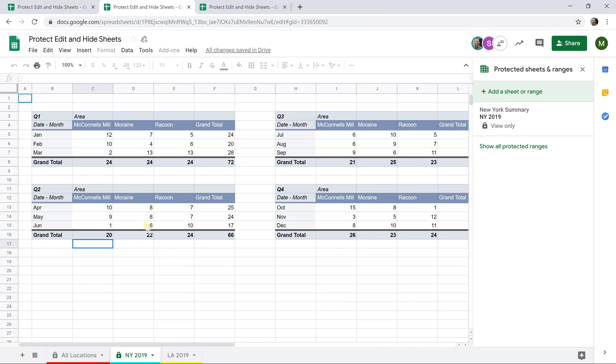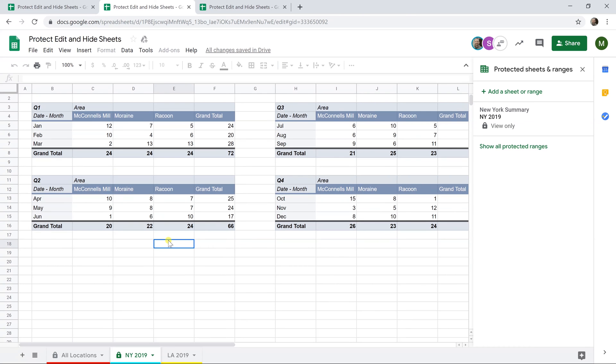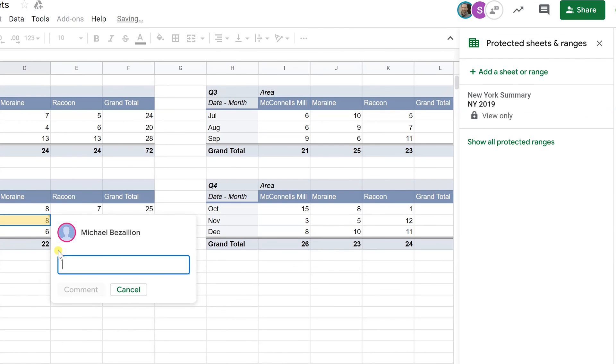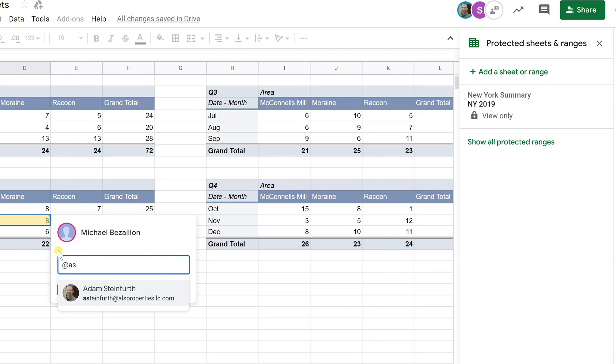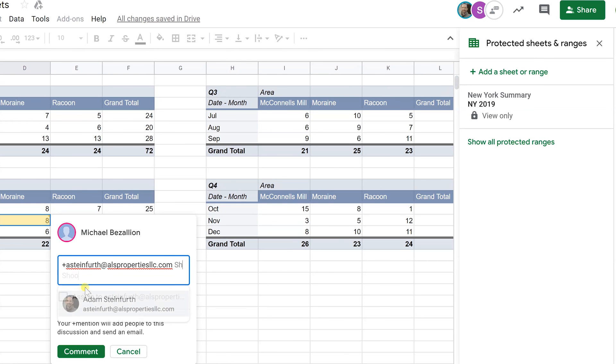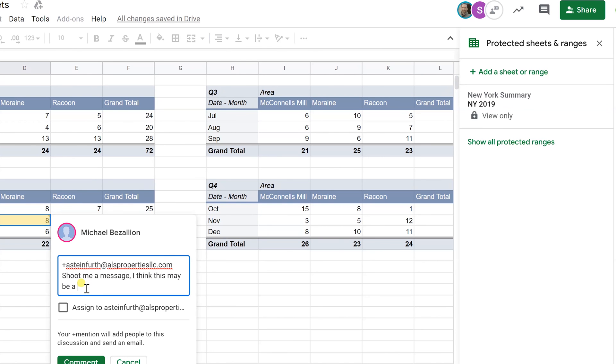Let's go back to poor Mike's account. He's been locked out of New York, but he really wants something changed. He's seeing this eight in here, it's bothering him, he thinks it really should be seven or six. Even though Mike's locked out of these cells, what he could do is leave a comment. Mike could right-click, left-click on comment, tag me in the comment by using the @ sign and just starting to type my email address, and say, 'shoot me a message, I think this may be a six, let's talk.'